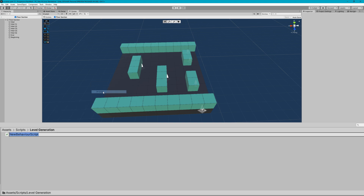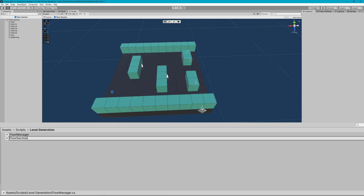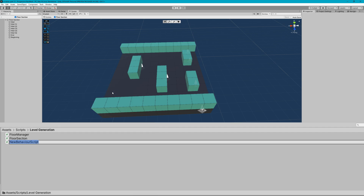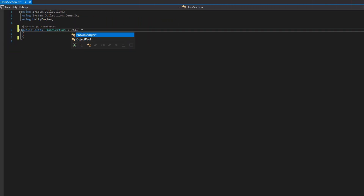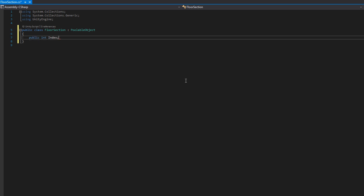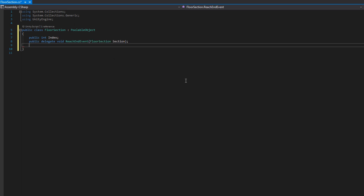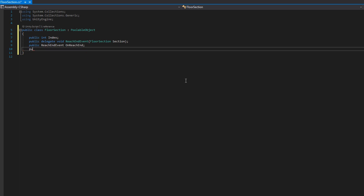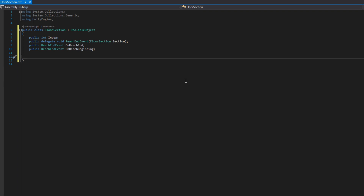We're going to make three new scripts: one called the floor manager, one called the floor section, and one called the floor end trigger. In the floor section, we'll make it extend the poolable object class — this will be the prefab we were just looking at. We'll add a public int index, a public delegate void ReachEndEvent passing in the floor section, and make two public ReachEndEvents: one called OnReachEnd and one called OnReachBeginning. These will be triggered whenever the player enters the end or beginning section on that particular floor section.